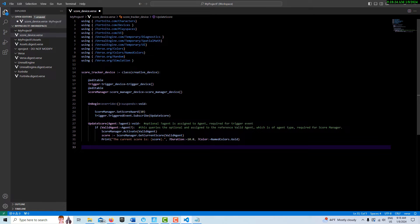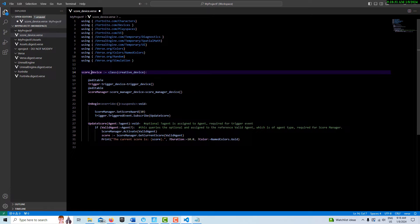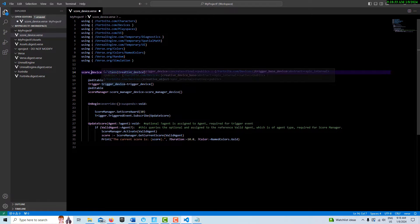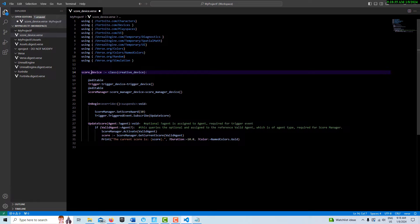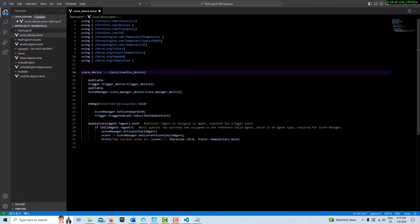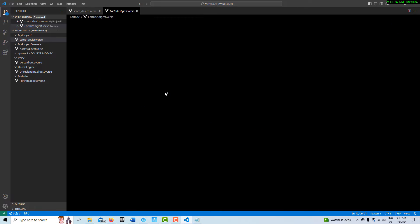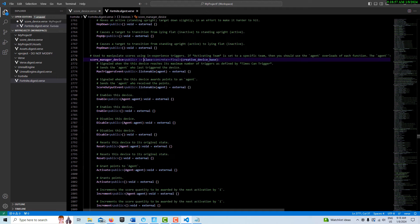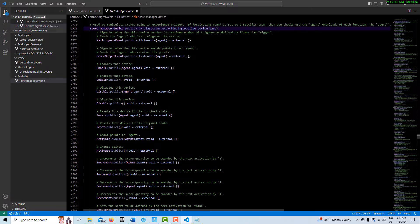I'm going to do my best to explain this as I understand it. We've got a trigger device that we're making editable so we can set that in the editor. We're also getting a score manager device. This is all pretty straightforward. Then we have OnBeginPlay, and let's look at the score manager for a second.